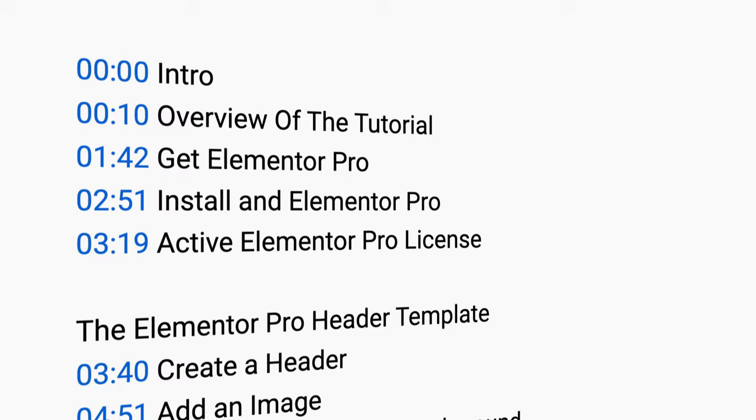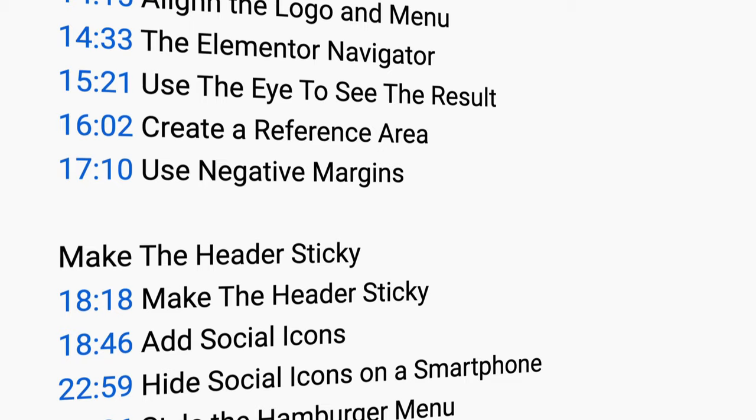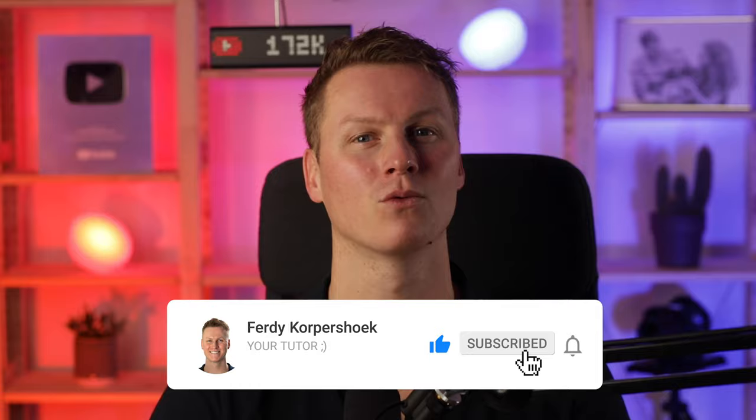If you already have a header and you want to go directly to the sticky header part, you can go to the timestamps in the description and click on one of those timestamps to go directly to that part of the tutorial. And if I go too fast for you, you can slow down the video by clicking here and changing the speed. I hope you like what you're seeing so far. If you do, please like this video and feel free to subscribe for more upcoming WordPress, Elementor, Divi, affiliate marketing and e-commerce related tutorials. And then let's get started.